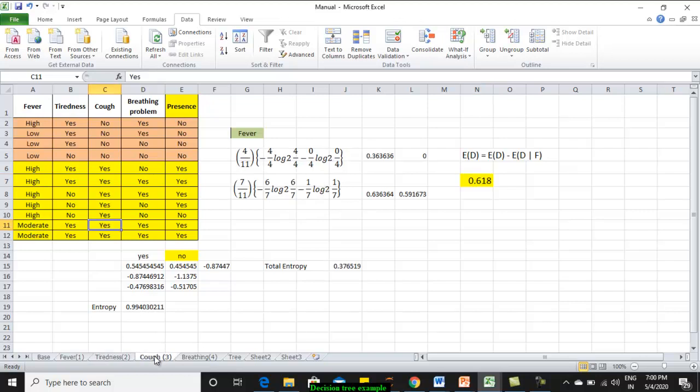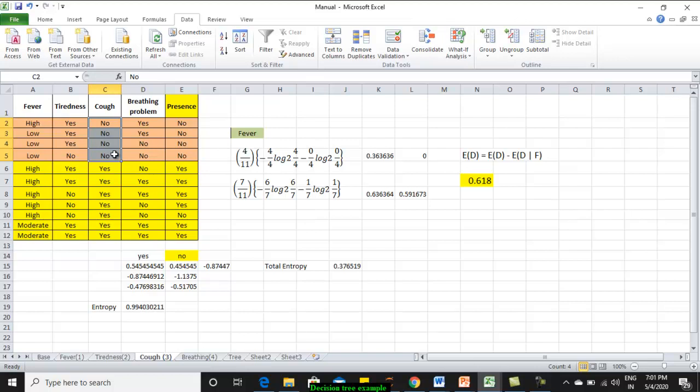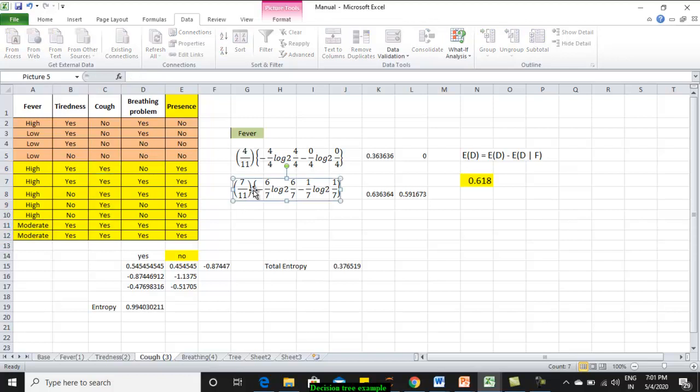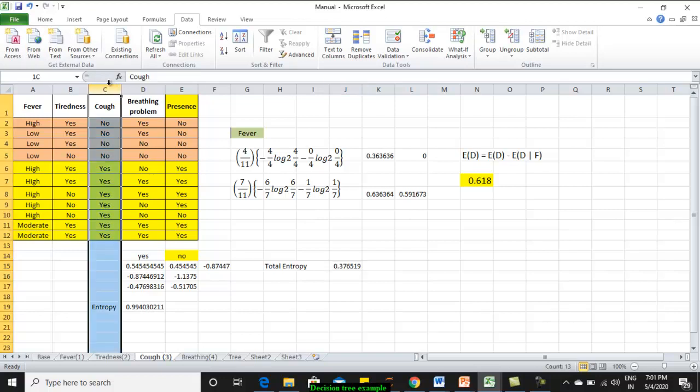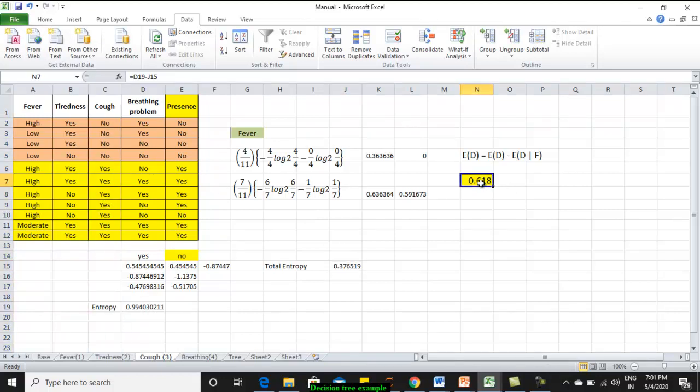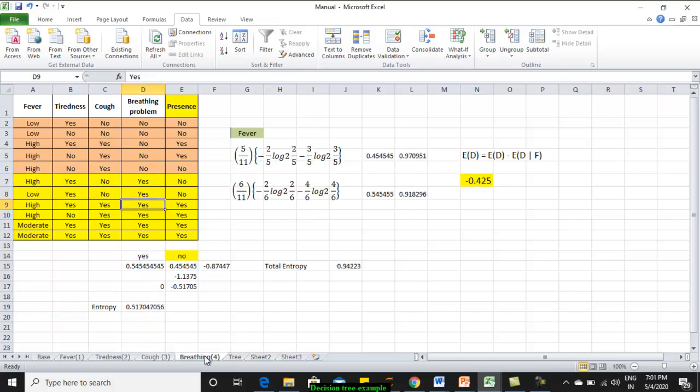Moving on to cough. Cough also has two values: no and yes. 4 instances are there with cough value as no and 7 others are having yes value. By obtaining the entropy and by multiplying it with the proportion, we get 0.37 as the total entropy. If we assume cough to be the root node, subtracting this from your main entropy, we get 0.618. Similar thing we did for breathing also.